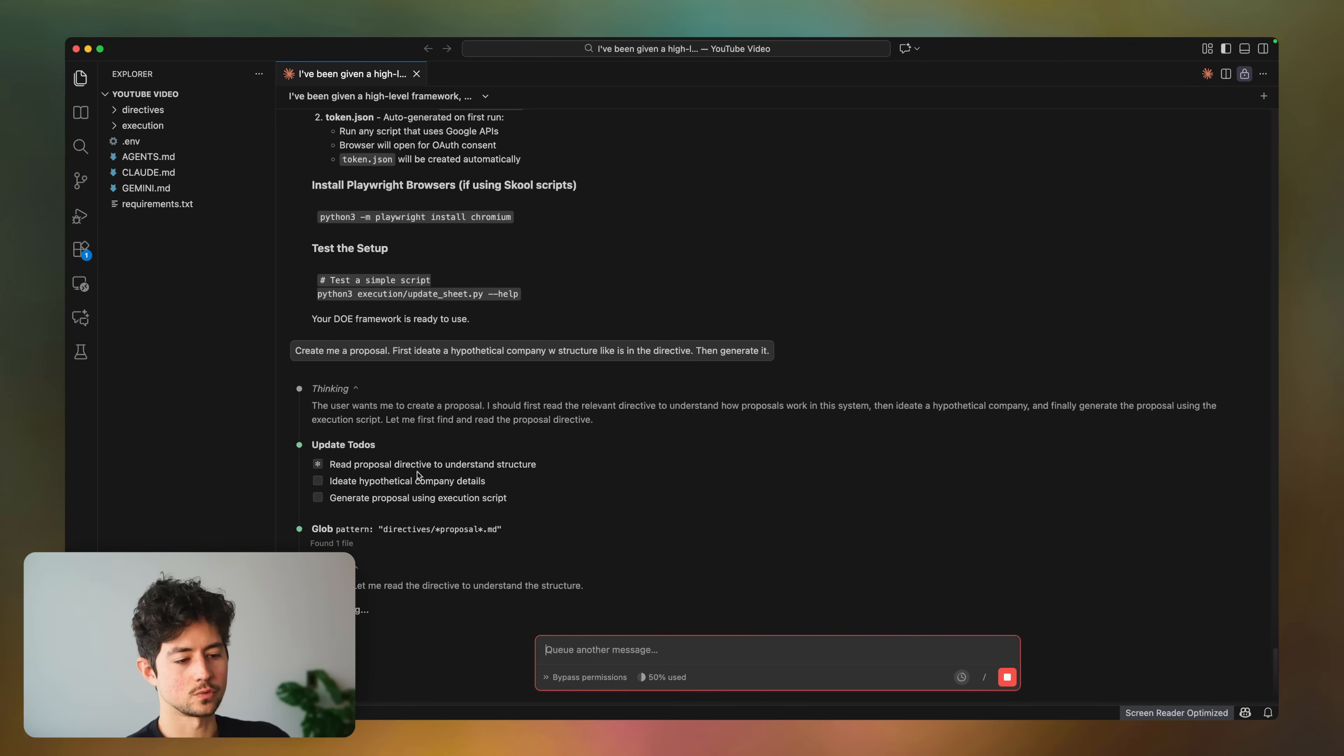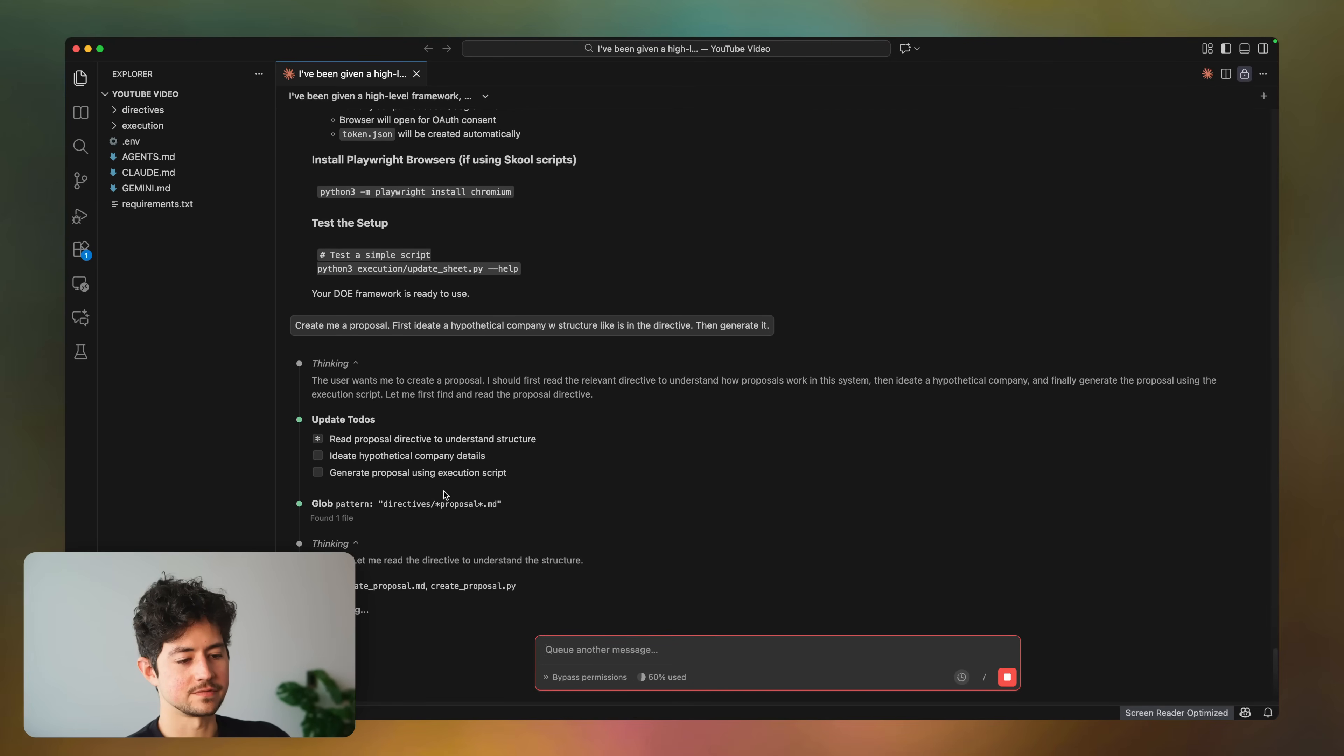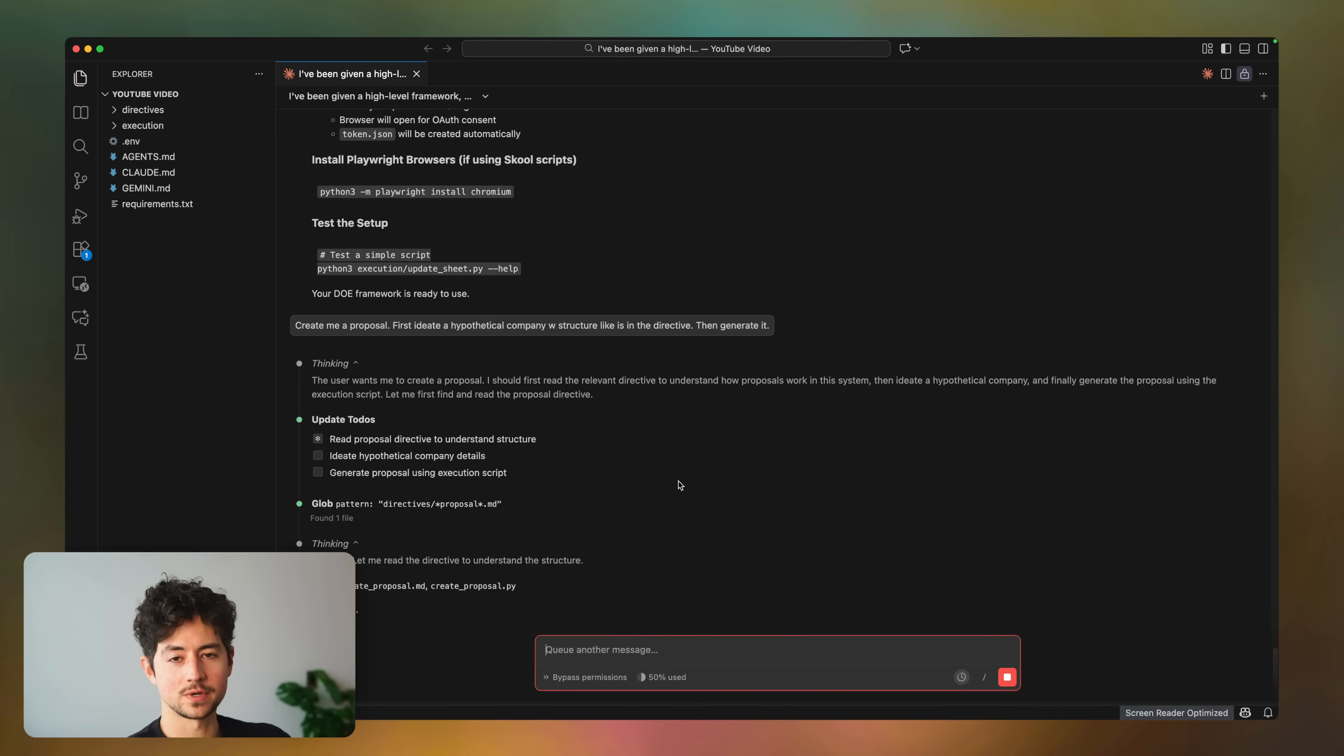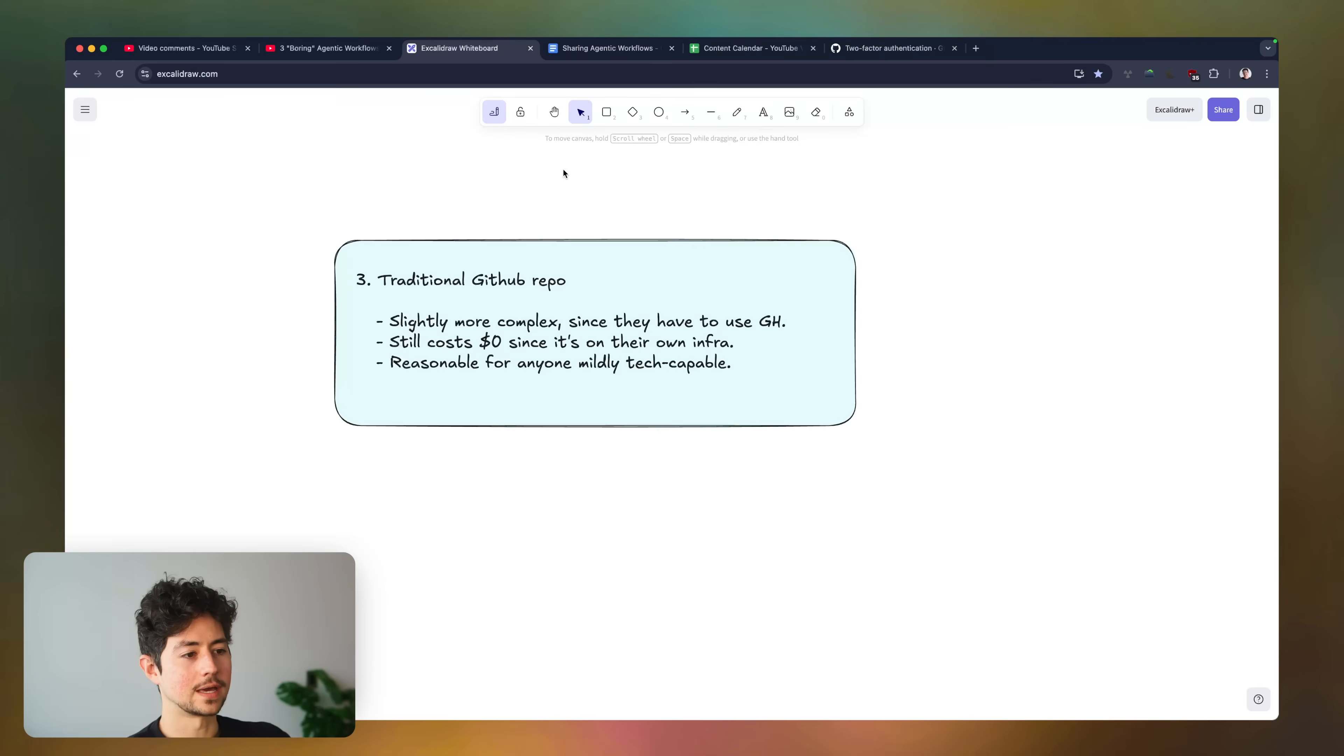Once it's done, it'll say something like your DOE framework's ready to use, and then you can go ahead and proceed just as you were before. So it'll run through the directives, find the scripts, and then ask me for any information that I didn't provide. By the way, if you want to see that specific workflow in action, just check my last video.